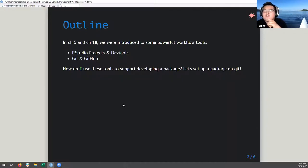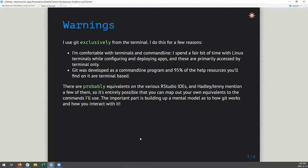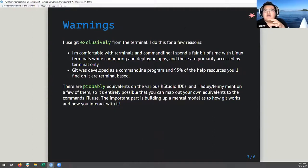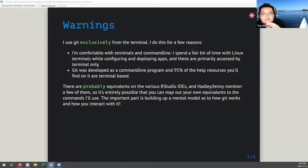Start with a fair warning: I use Git exclusively from the terminal. Others around me complain about this a little bit, but I do this for a few reasons. One, I'm really comfortable with terminals and command line. I spend a fair bit of time with Linux terminals configuring and deploying apps - things like PuTTY and SSH are all command line. So I just learned Git outside of RStudio and I really prefer it there. Git is a command line program to begin with, so 95% of the help resources you'll find are terminal-based.